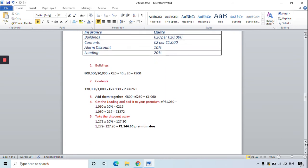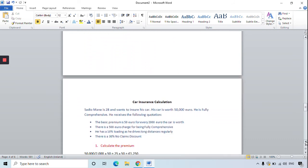Next is a car insurance calculation for Sadio Mane. He is 28 and wants to insure his car, which is worth 50,000 euro. He has fully comprehensive insurance — the most expensive policy for cars because it insures everyone. The basic premium is 50 euro for every 2,000 euro the car is worth, there's a 500 euro charge for being fully comprehensive, a 10% loading for driving long distances regularly, and a 30% no claims discount.